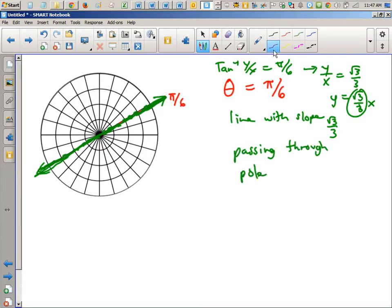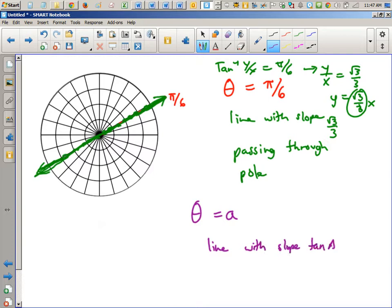To generalize: if you run into a problem that says theta equals a, it's a line of slope tan(a) passing through the pole. The easiest way to do these is to convert them into rectangular form.